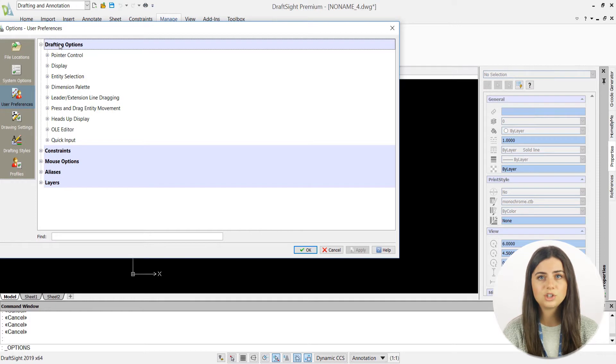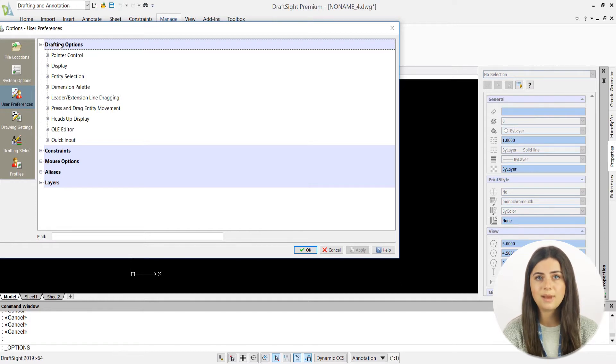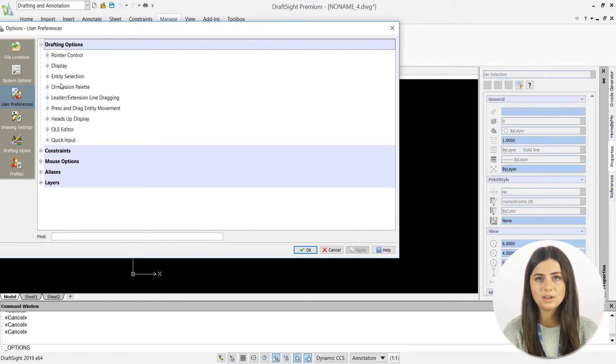From there, just press Dimension Palette, check the Enable Dimension Palette box, and you'll be good to go.